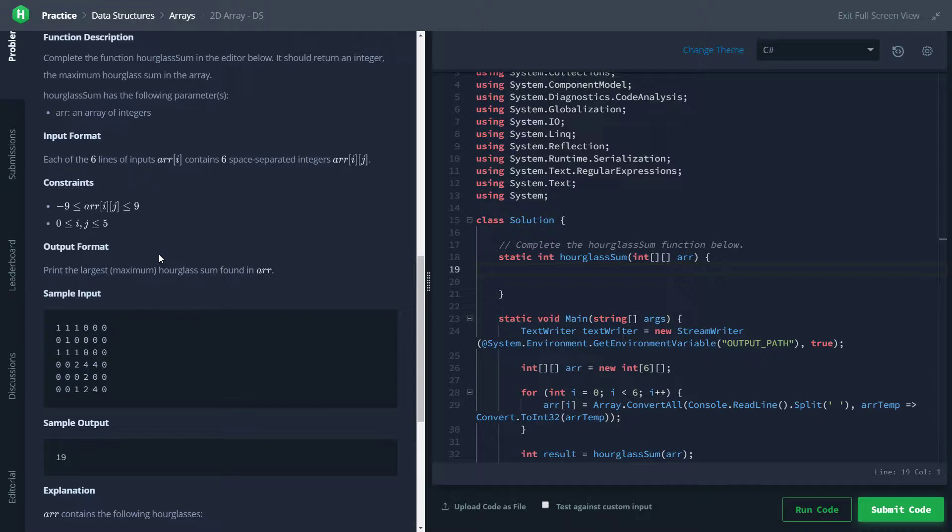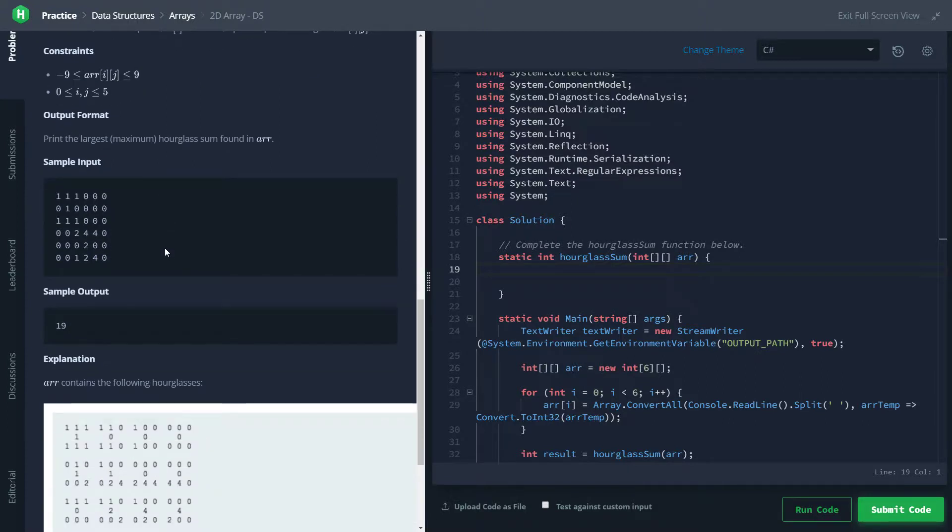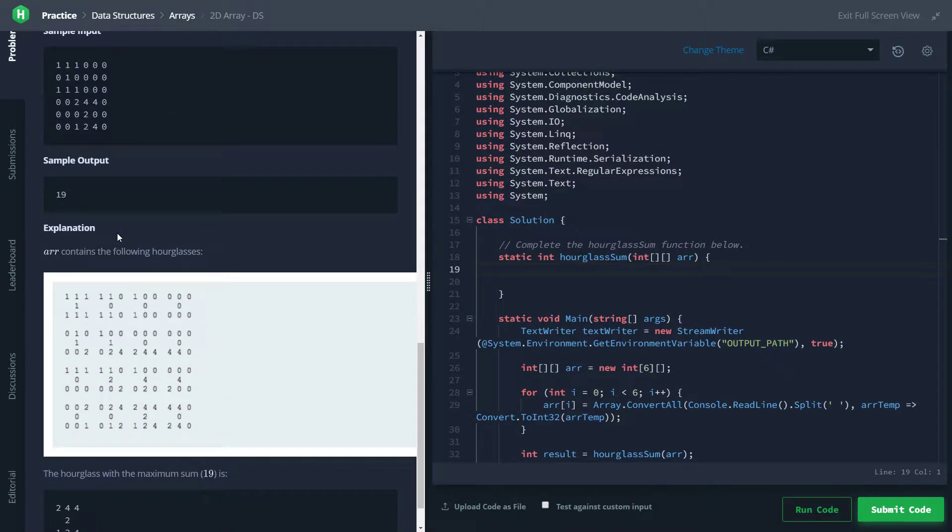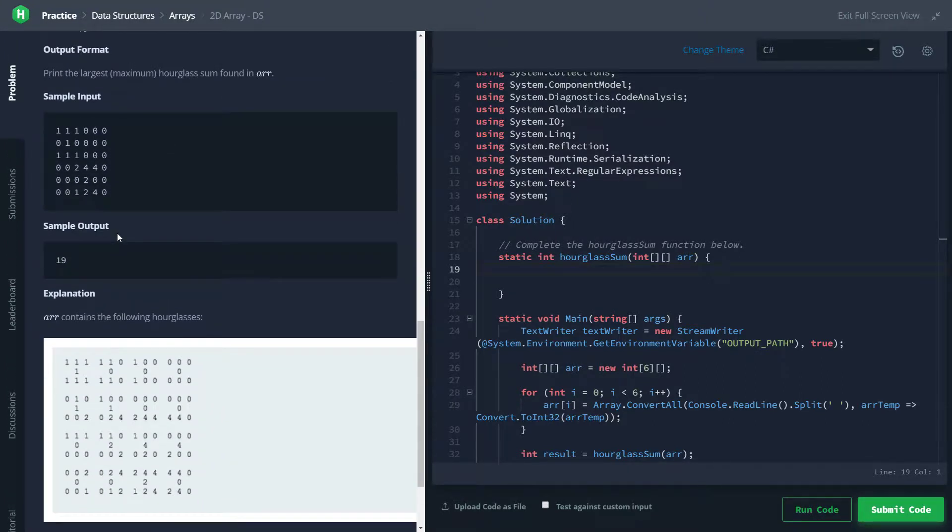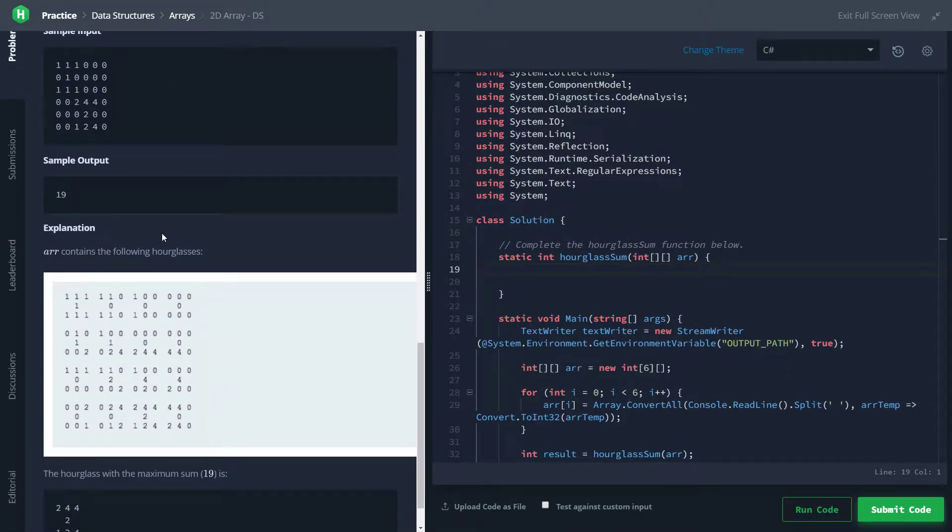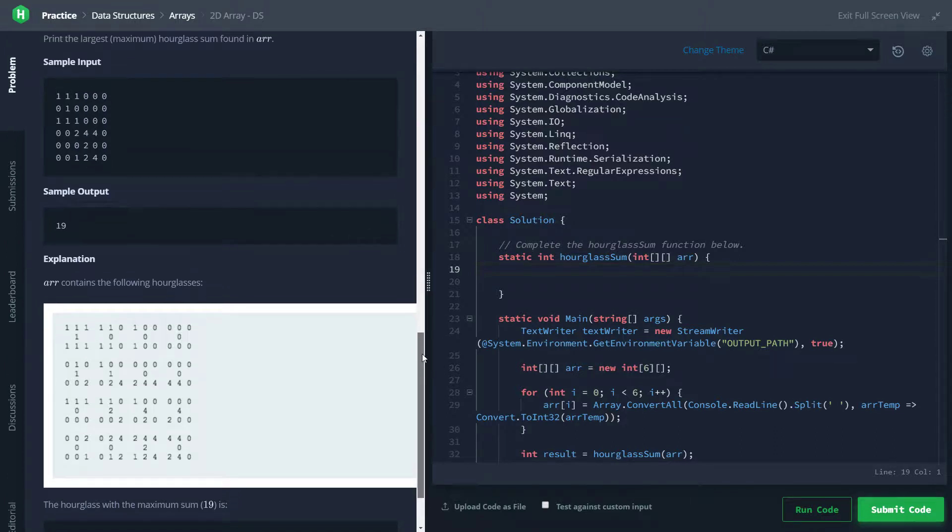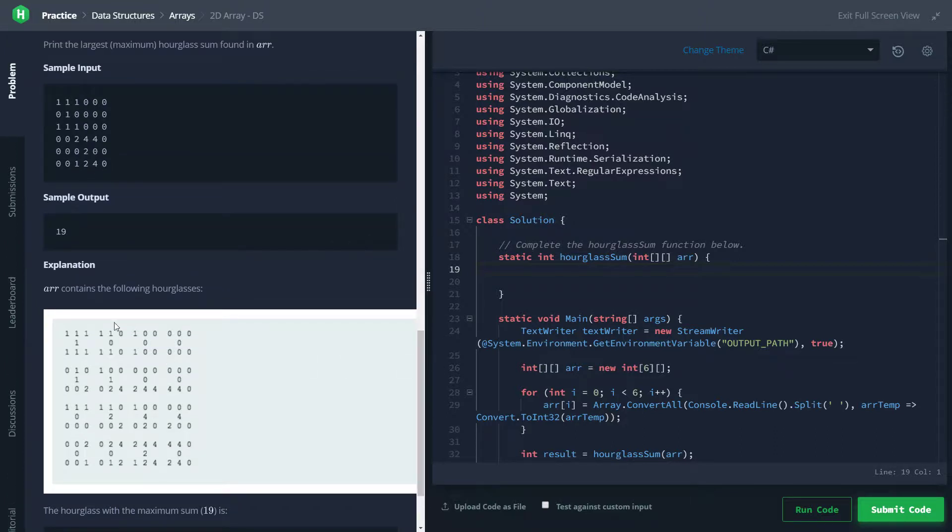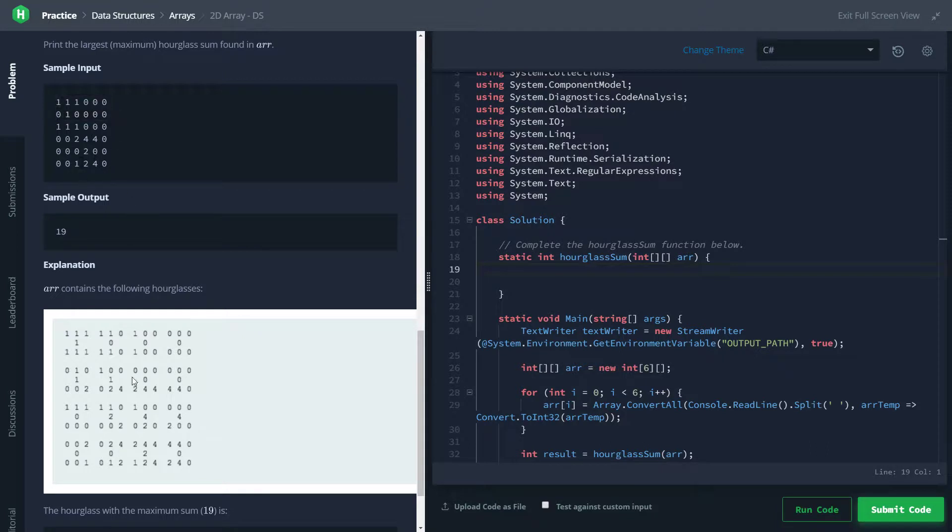So that's definitely going to come in handy. Let's look at this sample input output real quick before we get into the code, just to make sure that we are really understanding what this hourglass is doing. So it's kind of breaking apart this input right here into all the possible hourglasses. You see the first one's all the ones, and then the next one shifts over right here and so on and so forth.